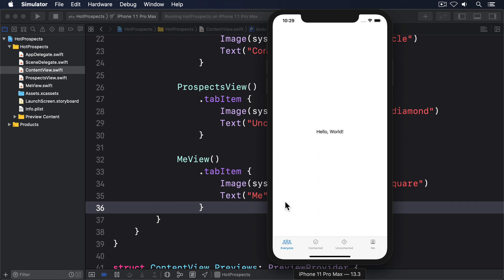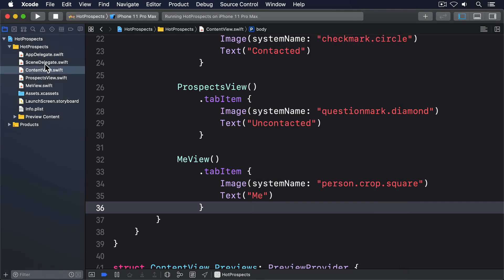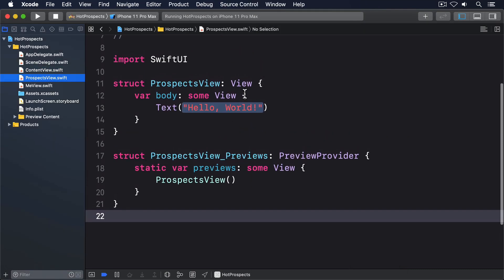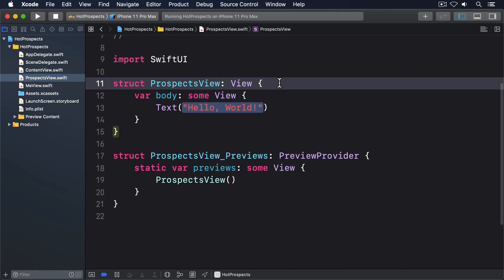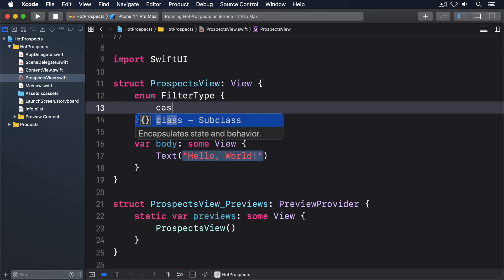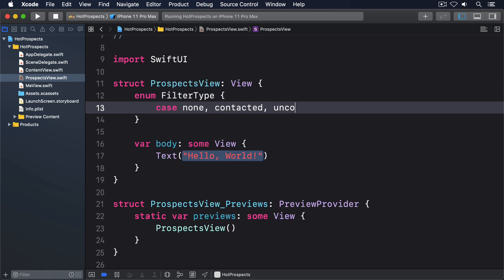Remember, we want the first one to show every person you've met, the second one to show people you've contacted, and a third to show people you haven't contacted. And we can represent that with an enum plus a property on ProspectsView. So add this enum inside ProspectsView now. Enum FilterType, case none, contacted, uncontacted.